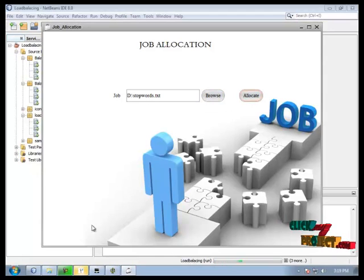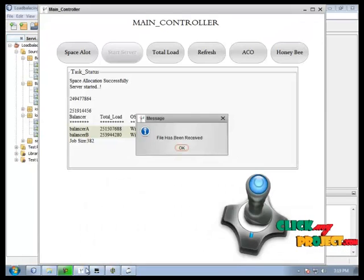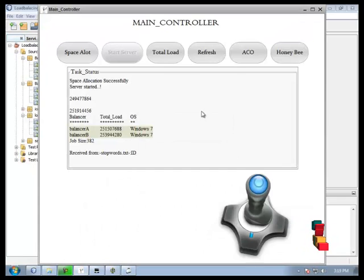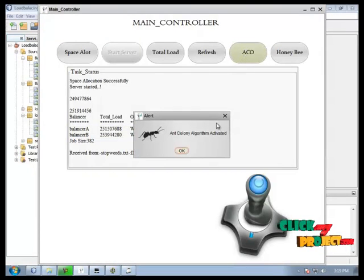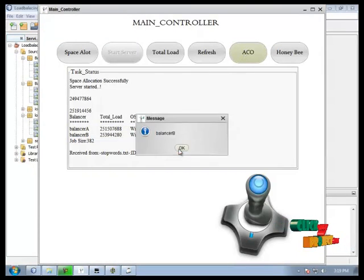Job received to main controller. File has been received. Now we choose the ACO or Honeybee, anyone process.